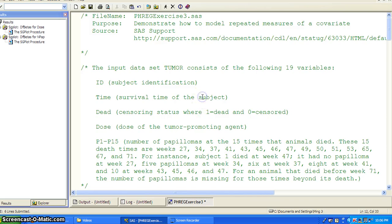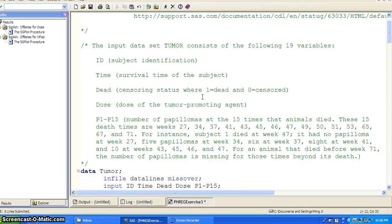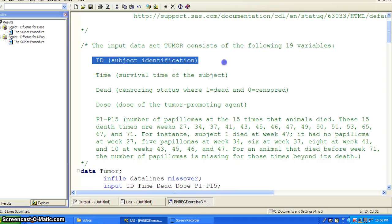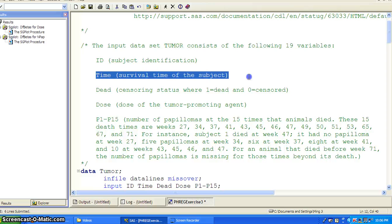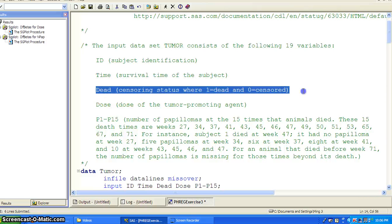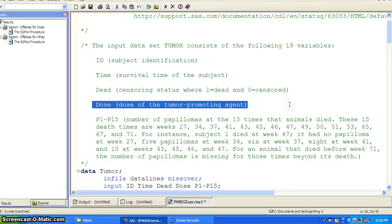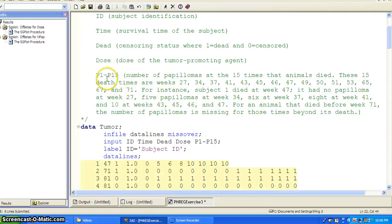This example is based on a dataset called the tumor, which contains 19 variables. ID is the subject identification. Time is the survival time. Dead is the censoring variable — one is dead and zero is censored. And dose is the dose of the tumor promoting agent. Then you have P1 to P15, which is the number of papillomas at the 15 times that animals died.